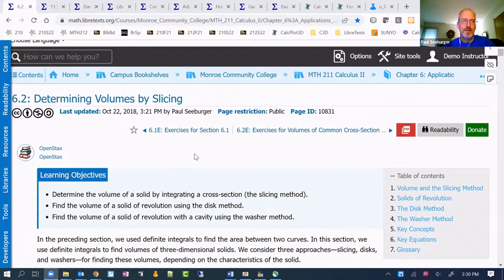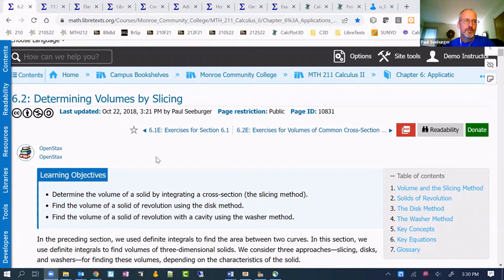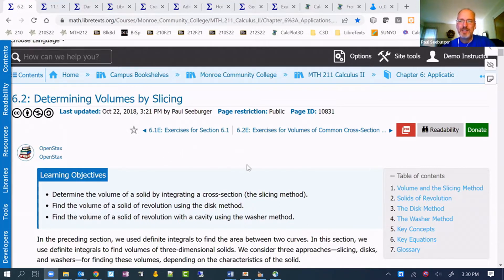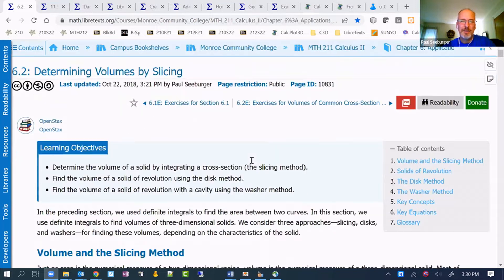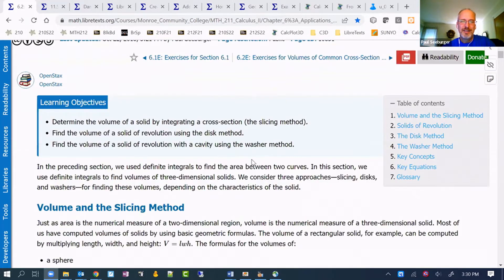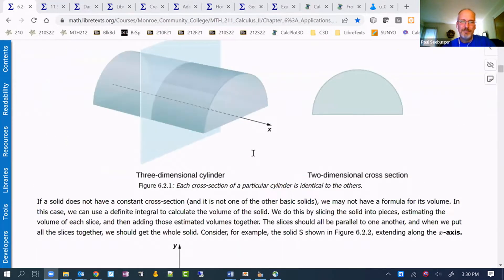This is a volume revolution focused section. There's also some volumes by slicing that I hope to eventually implement and have up here, but I don't yet have that.